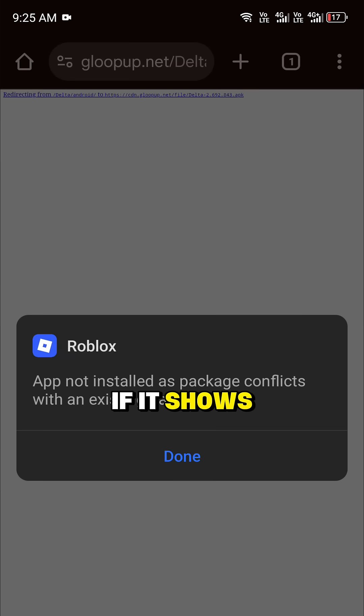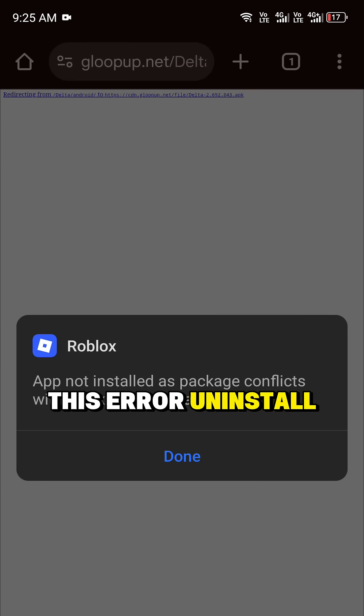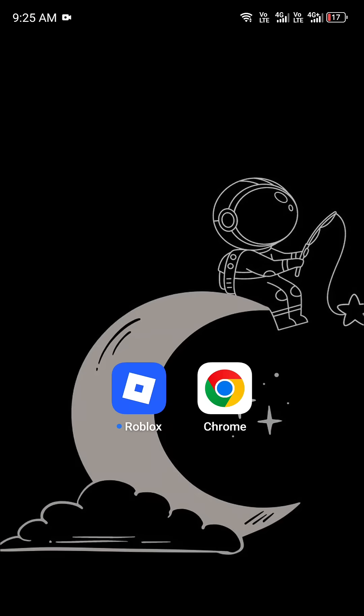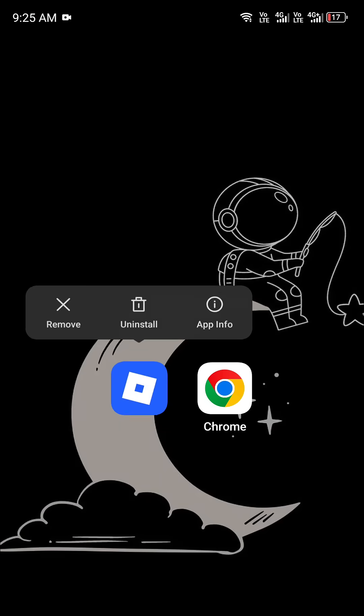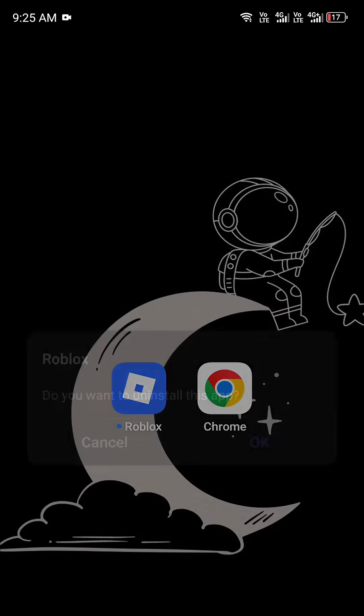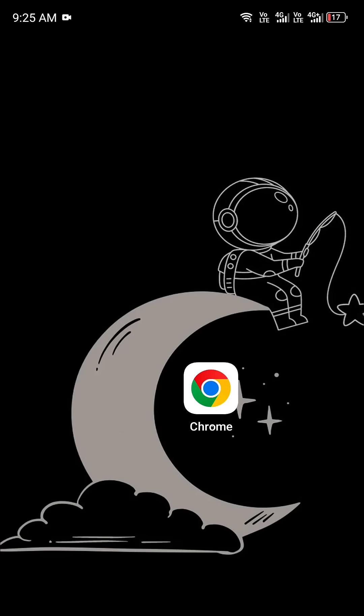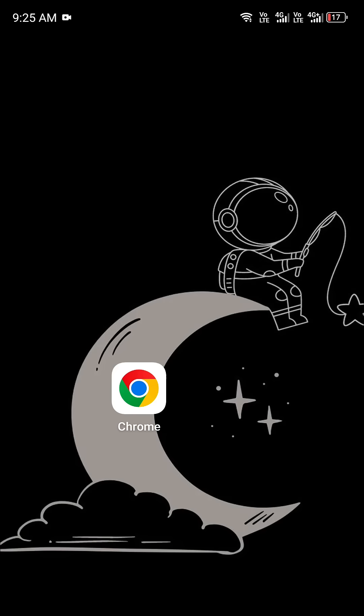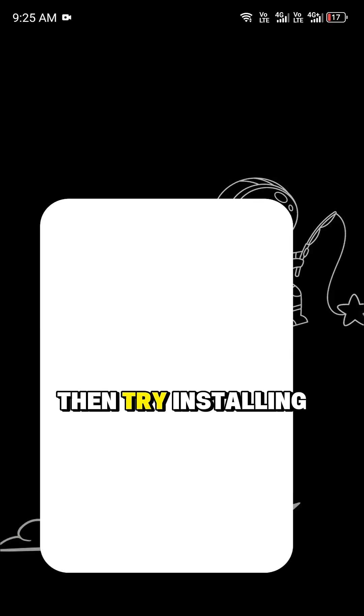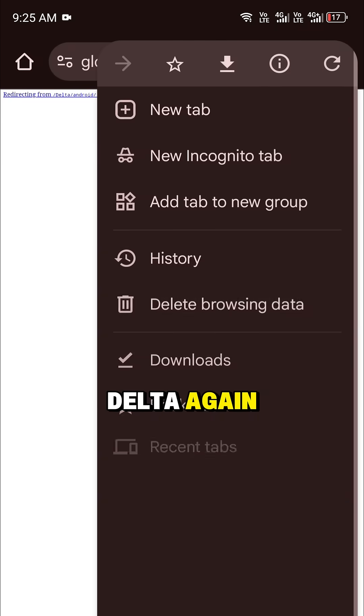If it shows this error, uninstall your old Roblox app. Then, try installing Delta again.